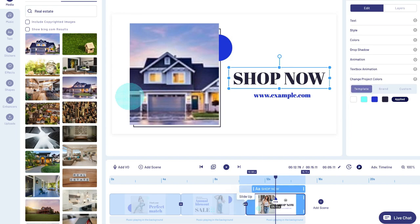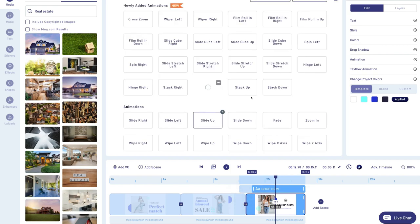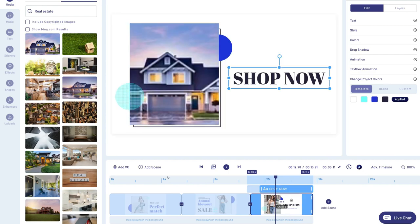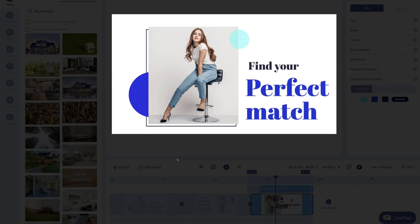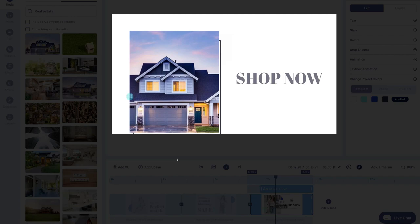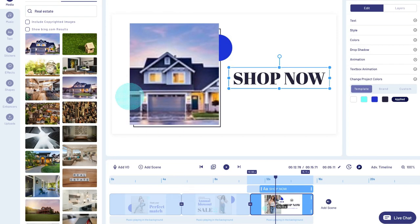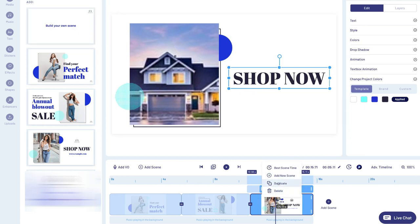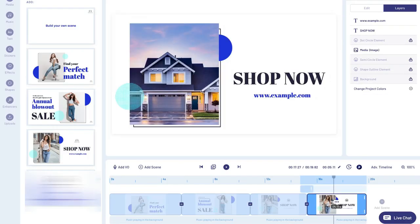I can come down here and change the transition between each scene — for example between scene two and three, currently it's slide up. I could change it to any transition I like, for example slide stretch right or spin right. If I play the entire scene, you'll notice the transition between each scene. I can also add another scene by clicking 'add scene' and selecting from the options or building my own, or I can duplicate a scene by clicking 'duplicate' and then modifying it the way I like.